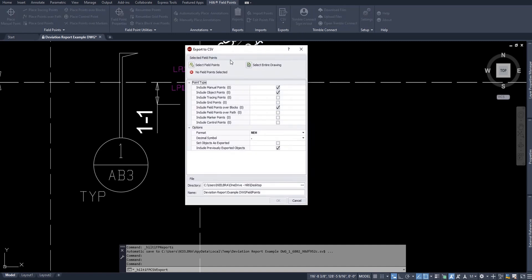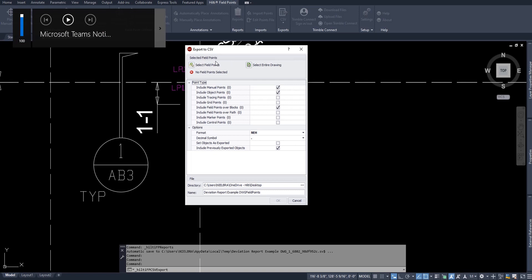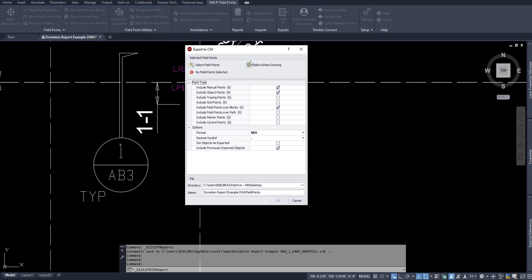When you get to this window, it's asking you to select, again, specific field points or all field points from your drawing. For my case, I'll go ahead and select all my points. You'll notice it found all the points in my drawing, and it shows all the types of points that I have in my drawing. For me, the only points that I have are manual points that I made with the manual point option. However, if you made points with any other option in this field points window, all of them would appear so that you can easily filter between the points that you've made.